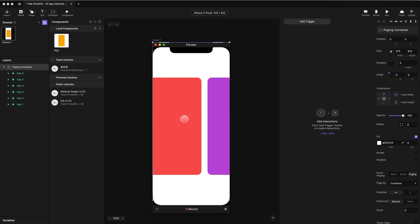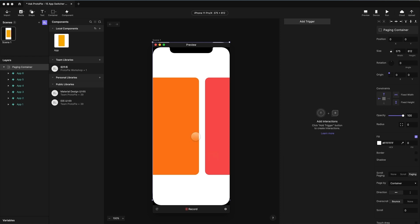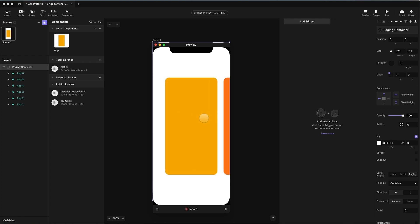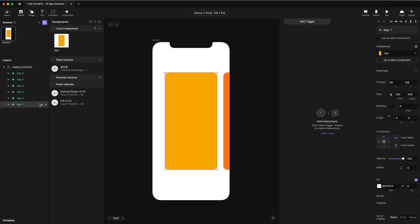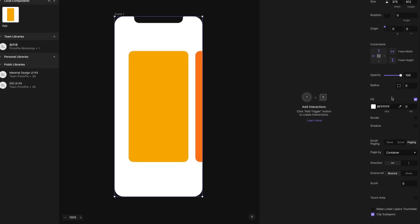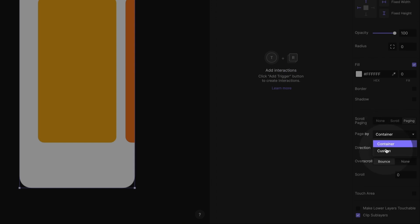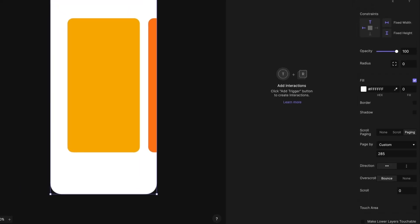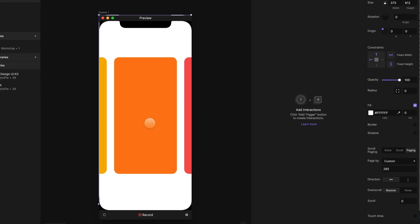So now this should start working. So I'm going to preview this. It is working, but it's not quite right. You're going to notice it's not scrolling the right amount here. By default, a paging container will page the width of the paging container itself, which is 375 pixels, the width of the screen. We want it to page the width of an app plus the spacing, which was 30 pixels. So the width of an app is 255 pixels and our spacing was 30. You can customize the paging distance. I'm going to click on the paging container and where it says page by, you can change it from the default to custom at 285. Now when I preview this, there we go. That is paging, but it's not doing much else.